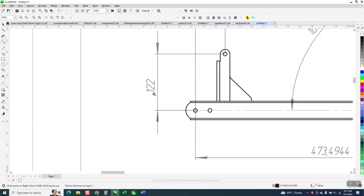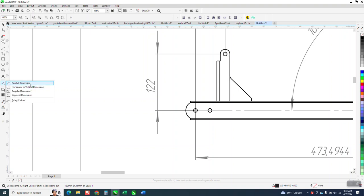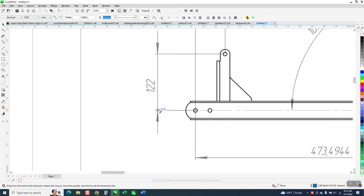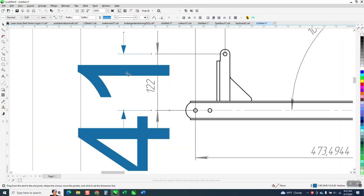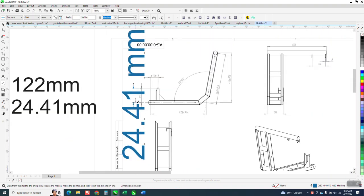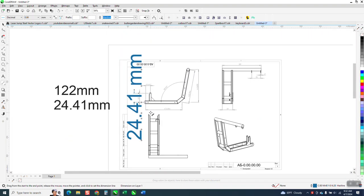Luckily there's plenty of measurements. So this is 122 millimeters from that point to that point. I just took the parallel dimension tool and clicked on that node and clicked on that node and we have 24.41.